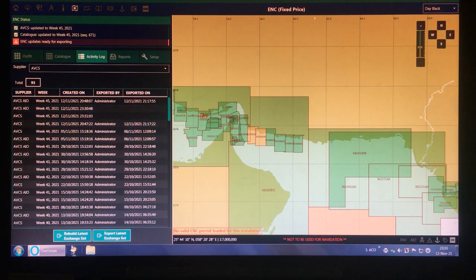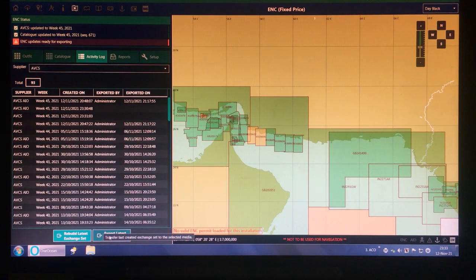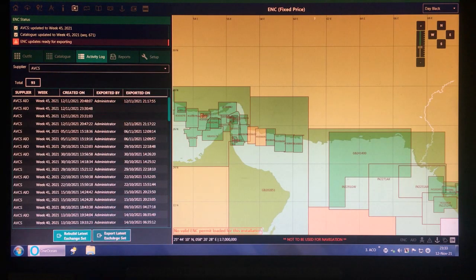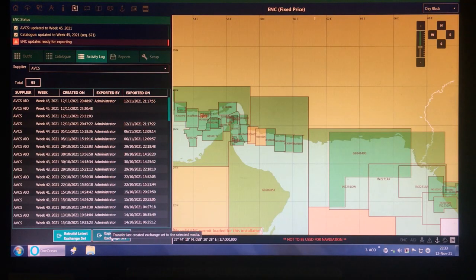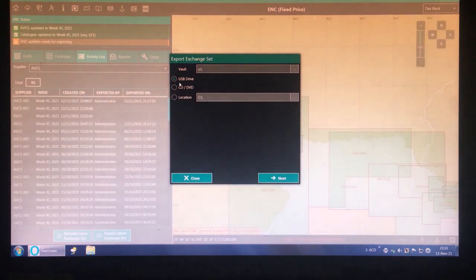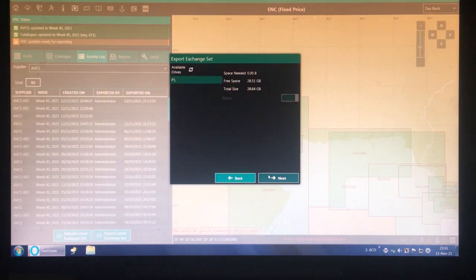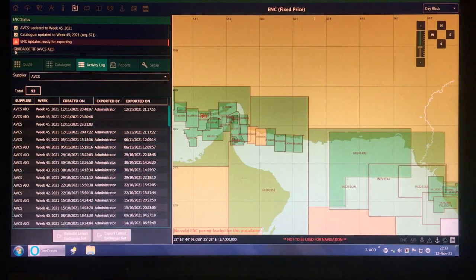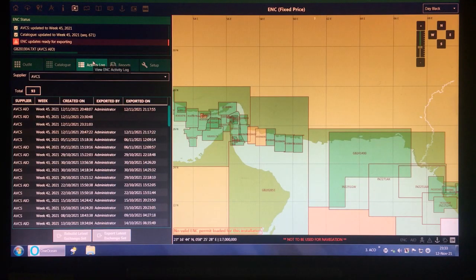If you want to rebuild you can even do that, but since we have just built the exchange sets we don't need to rebuild them — we can directly export them. Click USB drive, then Next. The updates are now being exported to the USB drive.